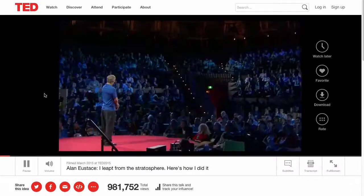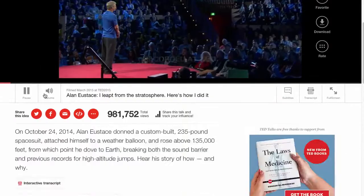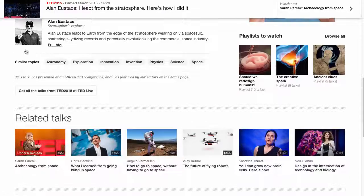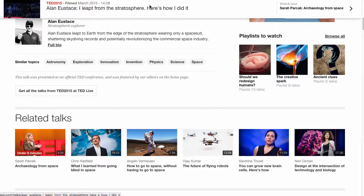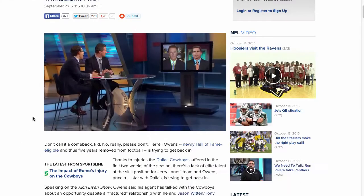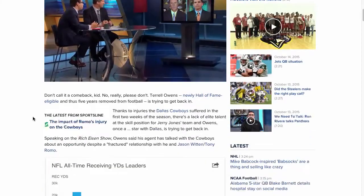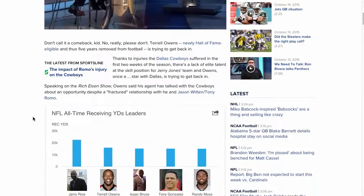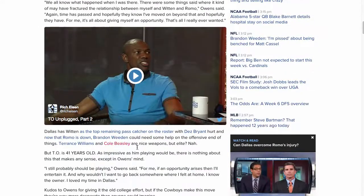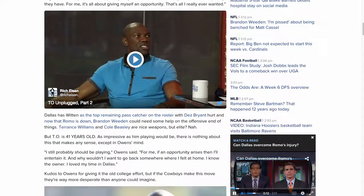Now sites like TED Talks, Mail Online, CBS Sports and even CNN News are using similar technology to increase video engagement on their sites. They have spent thousands of dollars to build this in-house for themselves.